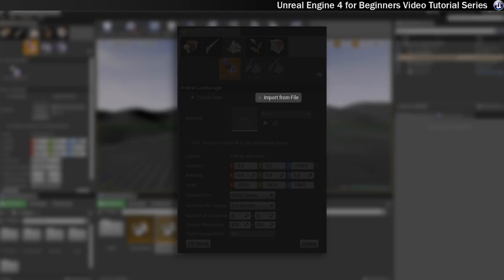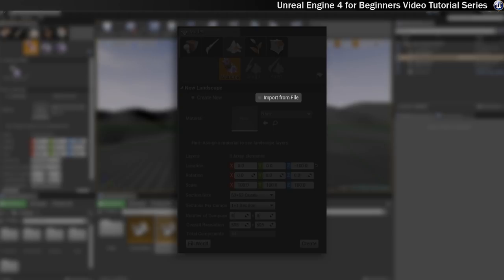The opposite to that, rather than create a new one within Unreal Engine, is you can import from file. And that means you can bring in external information that you've created using other applications such as World Machine, or you could create a height map using Photoshop. We will have a look at using the height maps in a couple of steps, so keep watching for that.